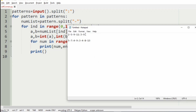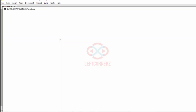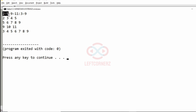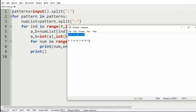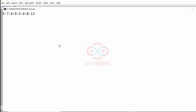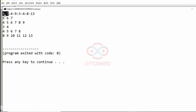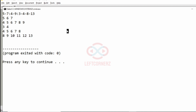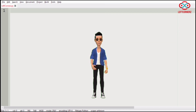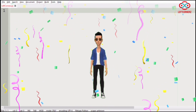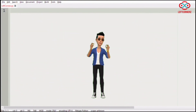Now let us execute our program with our first test case — here we have got the correct output. Then we'll execute our second test case — here also we have got the correct output: five to seven, then four to nine, then three to four, then four to eight, and eight to thirteen. Our program has passed all the given test cases successfully. Hope you guys understand, thanks for watching, see you in the next video.